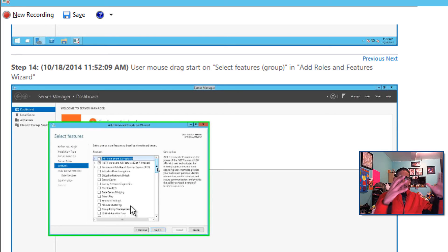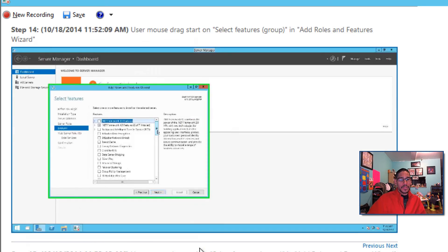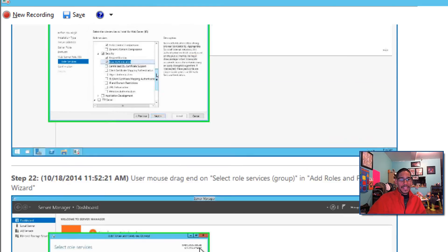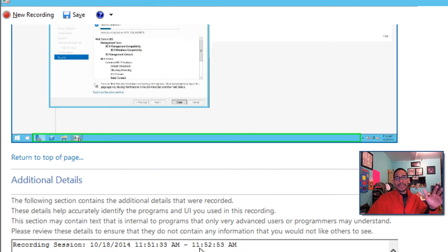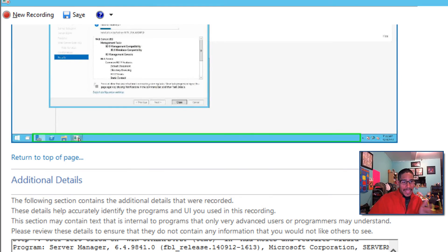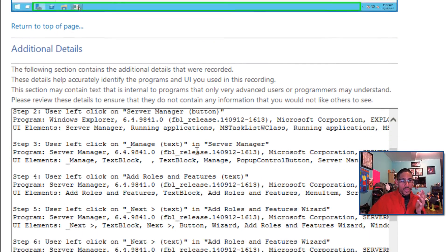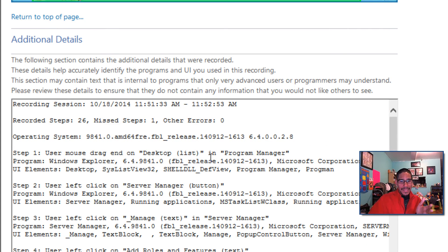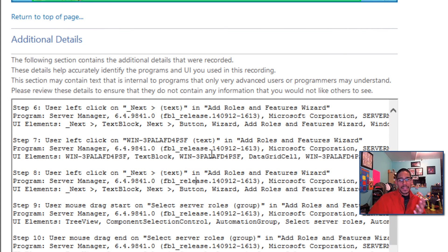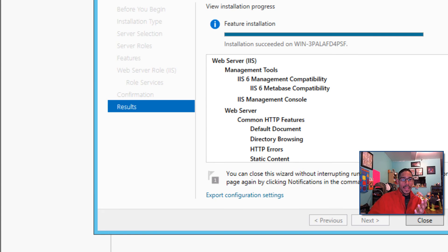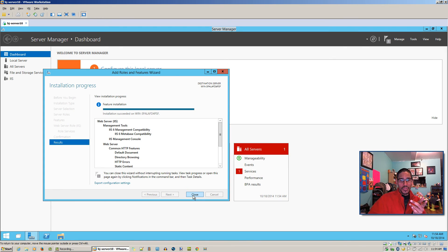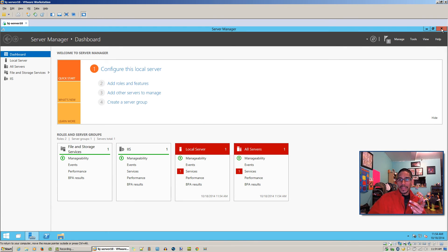This is going to make my life easier for my subscribers and the people I work with in the office when I need to create these documents. The best thing I love about this is if you go all the way down in the recording, it gives you additional details — a step-by-step breakdown of what's happening behind the scenes. I love it. My Web Services installation is already done.